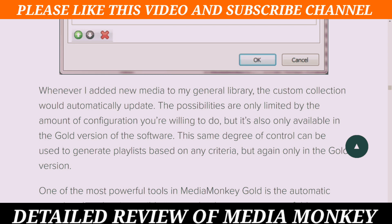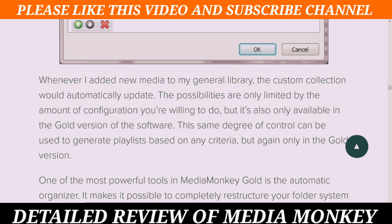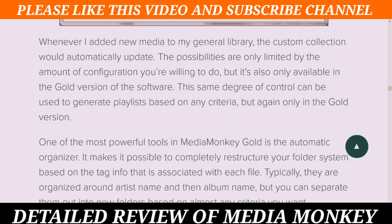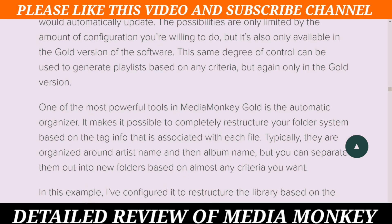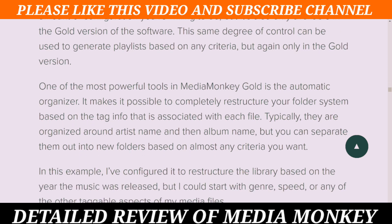This same degree of control can be used to generate playlists based on any criteria, but again only in the Gold version. One of the most powerful tools in Media Monkey Gold is the Automatic Organizer. It makes it possible to completely structure your folder system based on the tag info associated with each file.